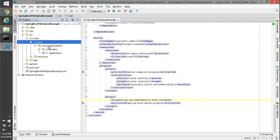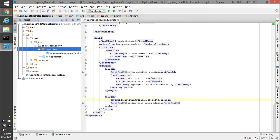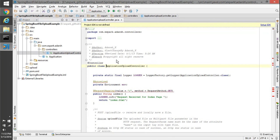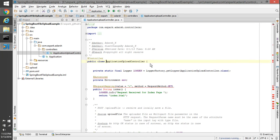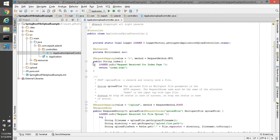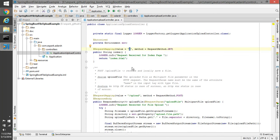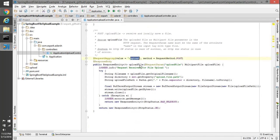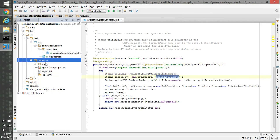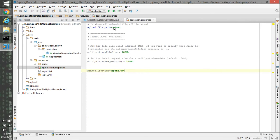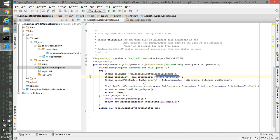So let's go into the code. In the controller we have auto-wired the environment variable, and then we have a default request mapping which gives us an index page. Then we have the upload method — in the upload we are getting the multipart file, getting the original name of the file. We have configured the directory from application properties, so we are reading the directory name and then creating a path where we need to keep the uploaded file from the client side.